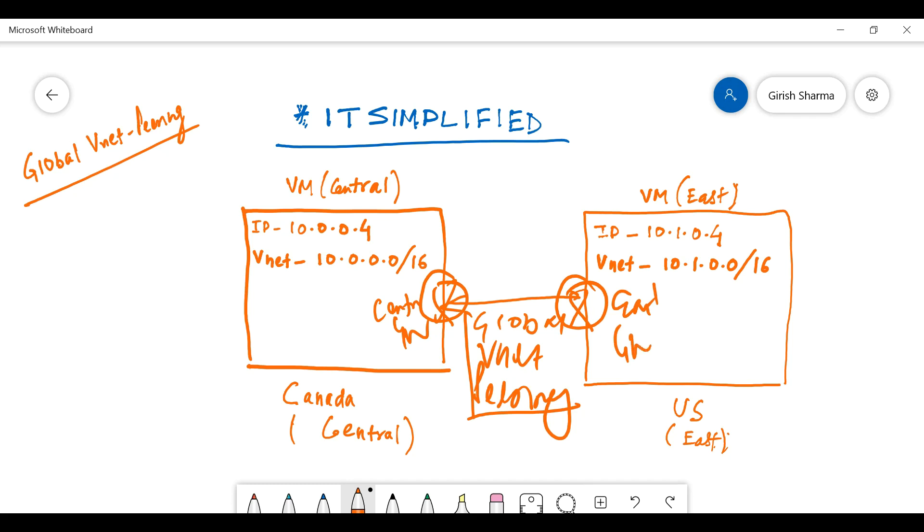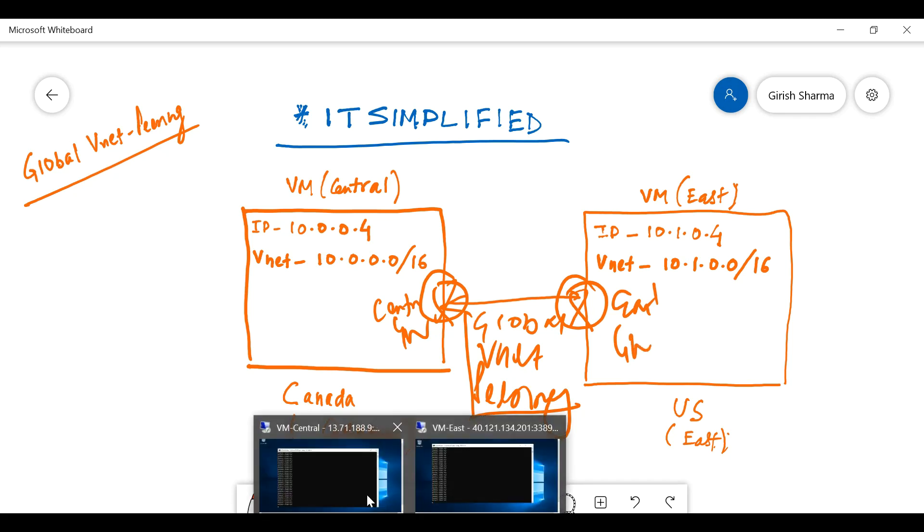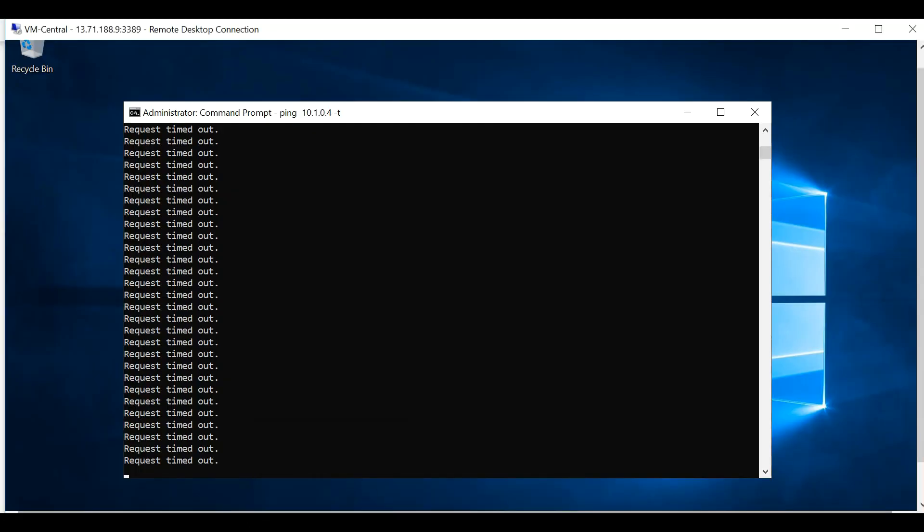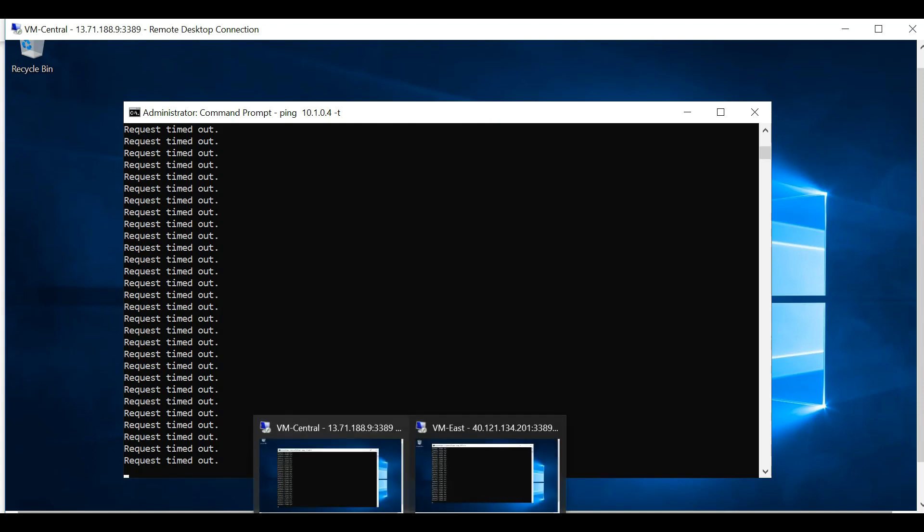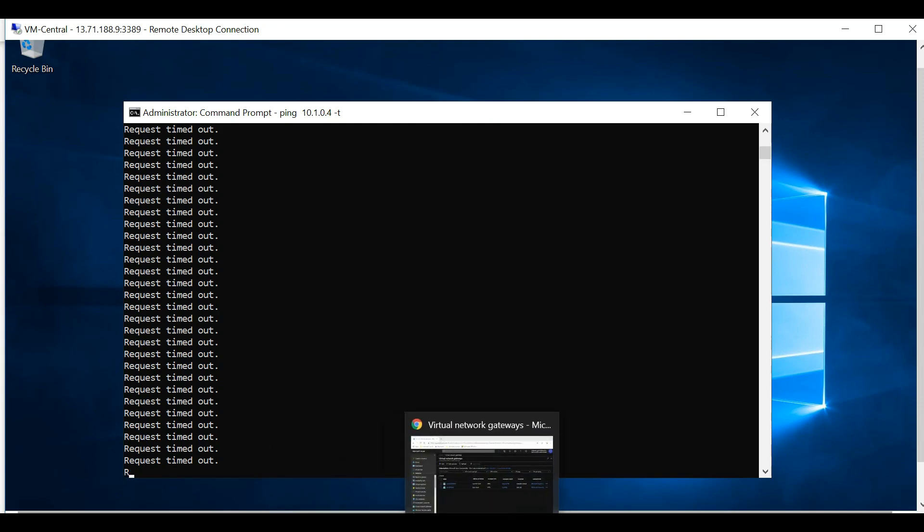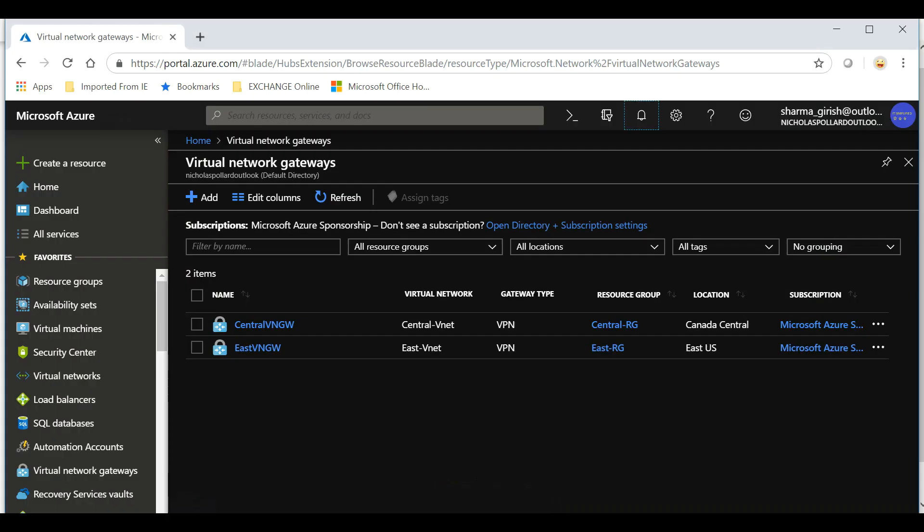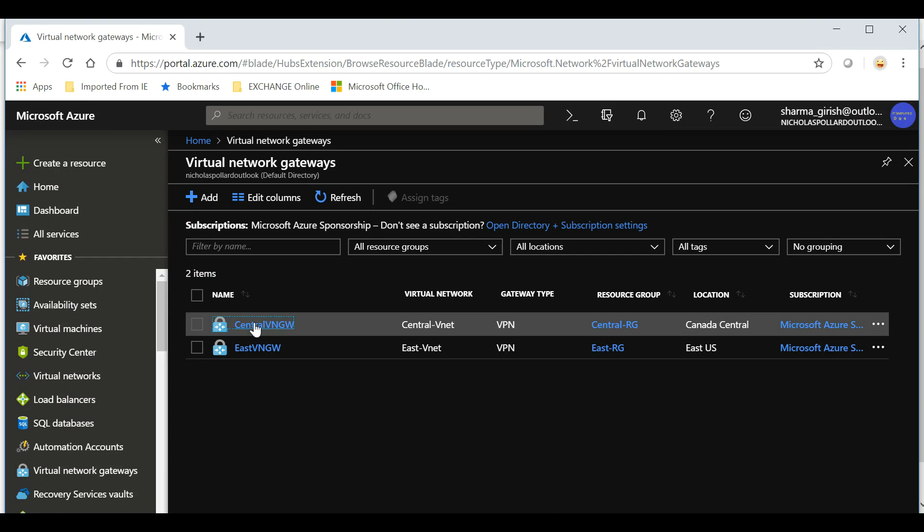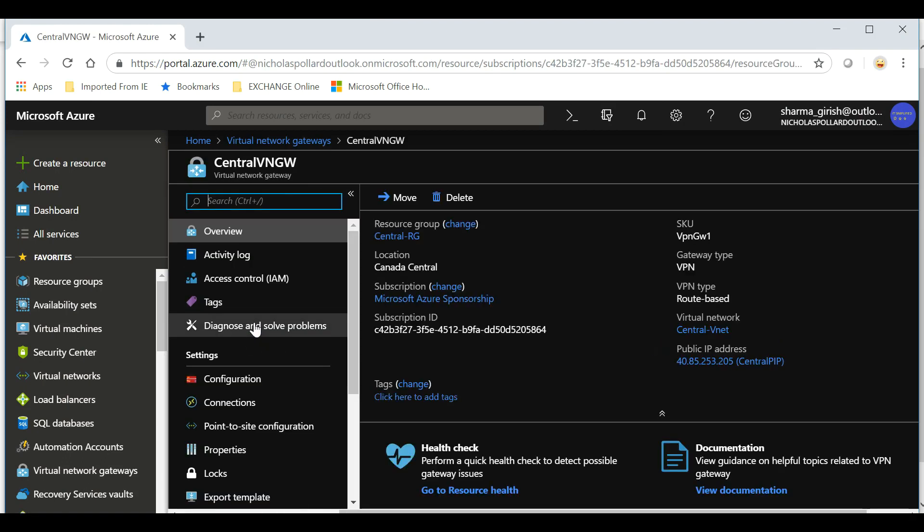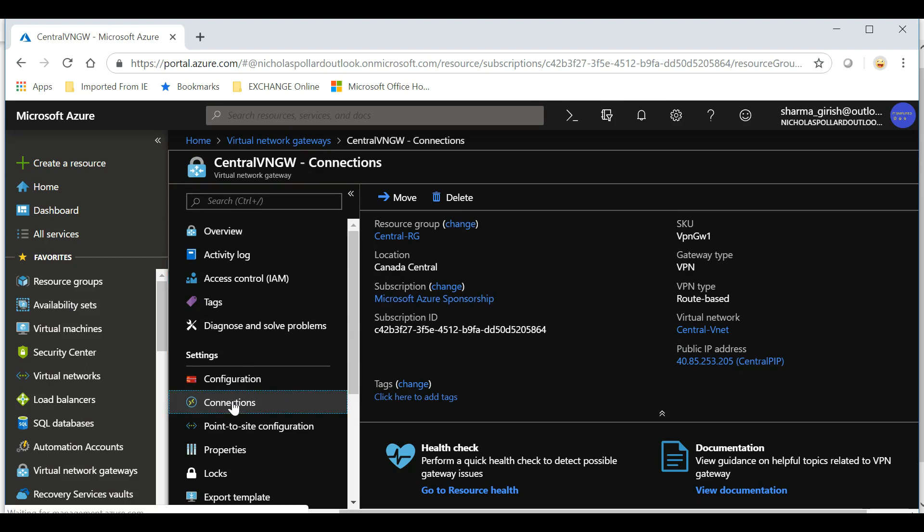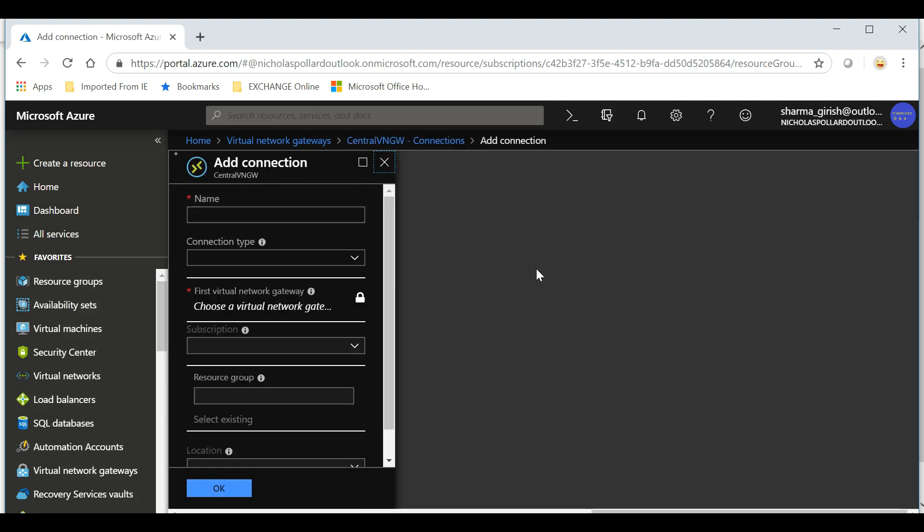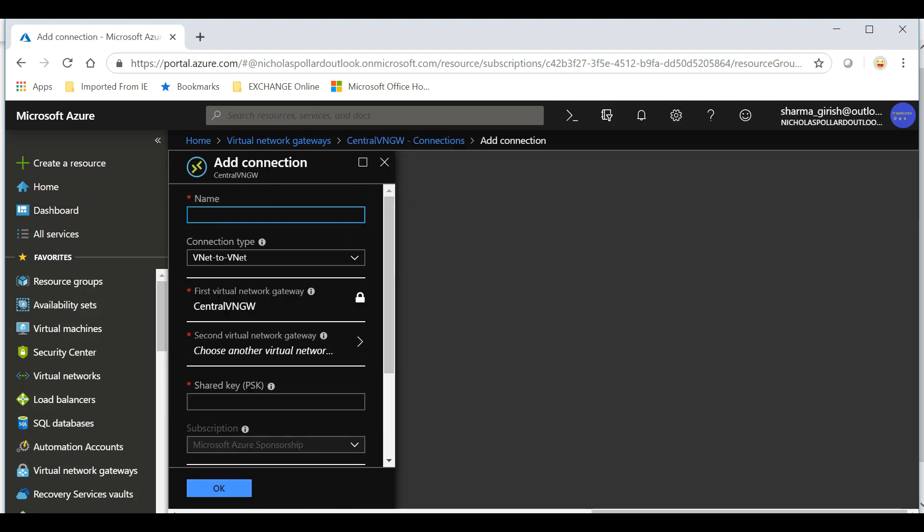We have created the Central and the East gateway, and just to check, so far there is no communication happening because we have not established the connection between these two networks. Let's go to our Central Virtual Network Gateway. In the settings you will see that you have the option of Connections, so I'm going to expand this and go to Add.